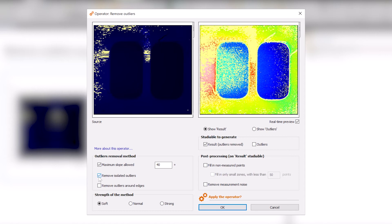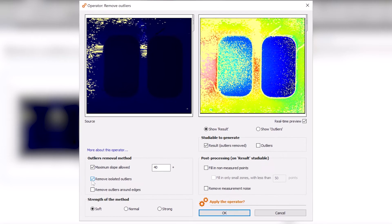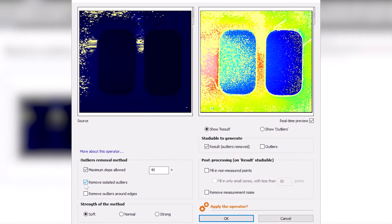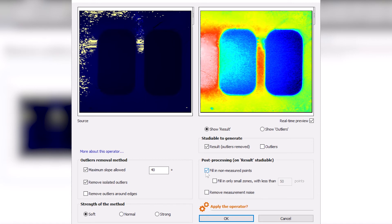Now, I would like to fill in all the missing areas in my data. To do this, I simply check the Fill In Non-Measured Points box and MOUNTAINS fills them in using an interpolation method.